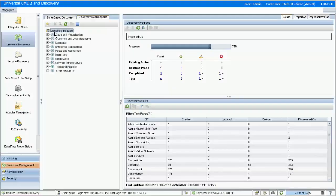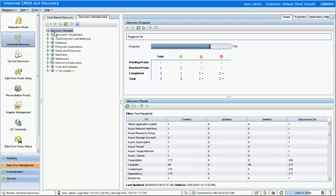In UCMDB 10.30, the new event-based discovery supports two platforms: OpenStack and VMware vCloud. In the discovery jobs, you can find the new jobs under the cloud category.